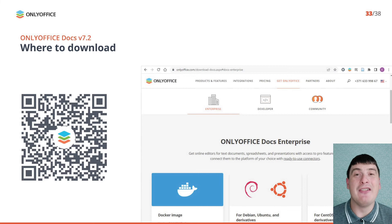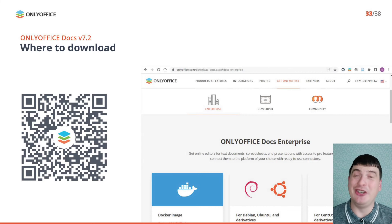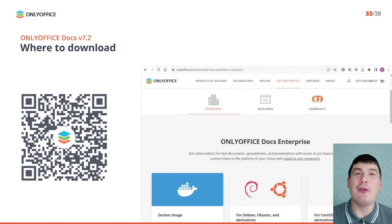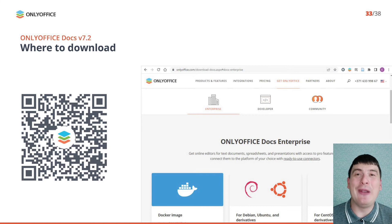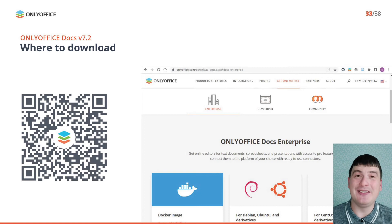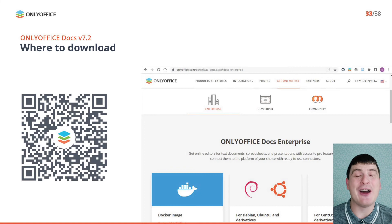This was a short description of all the new features brought to you by OnlyOffice in this release. You can download the latest version from our website — just scan this QR code to access the download page.